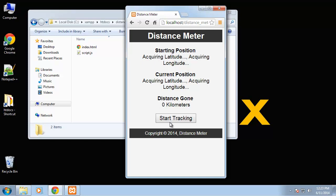Then we have the current position which is going to constantly change as you move, and then we'll have the distance in kilometers from starting to current.